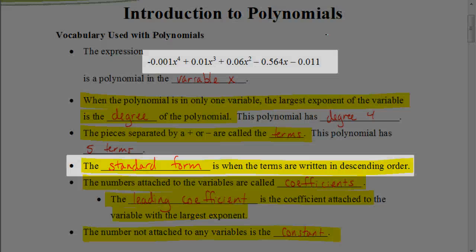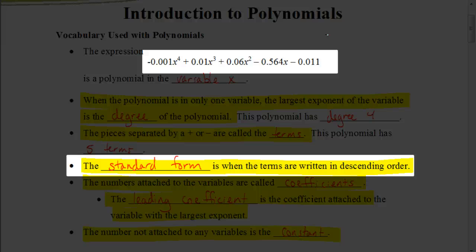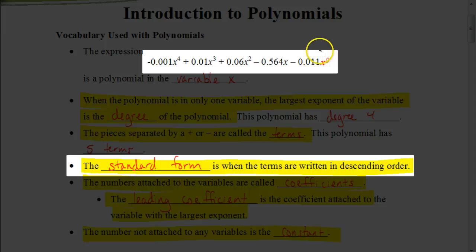Standard form is when the terms are written in descending order, meaning that the exponents for each variable start with the largest exponent going down from there. This is in descending order because we have an exponent of four, then three, then two, then one, and then an exponent of zero. So this would be in standard form.